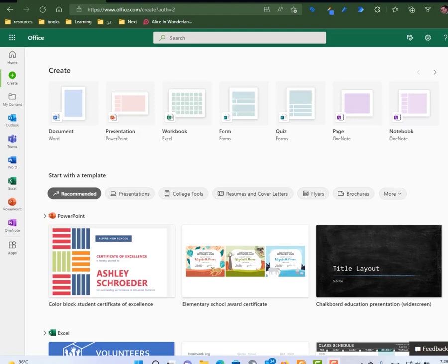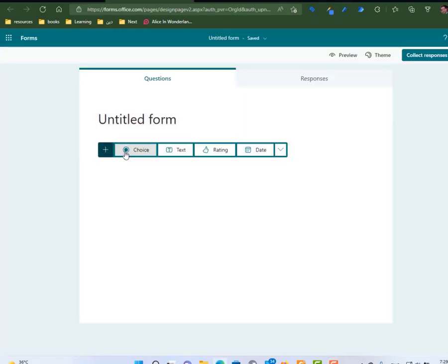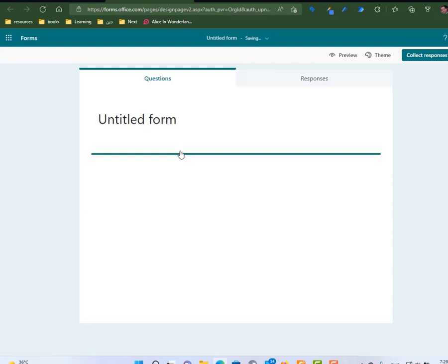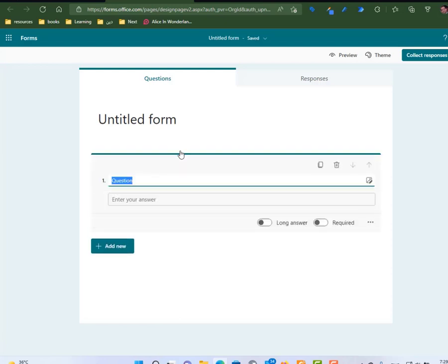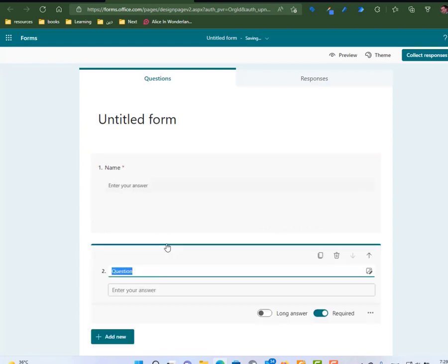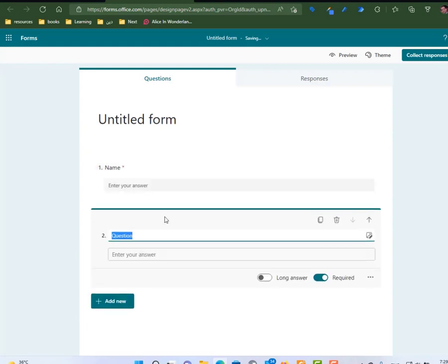I go to office.com and start by creating a form. I will add some questions. Let's say I'm going to add a text field called username. It is a required field.